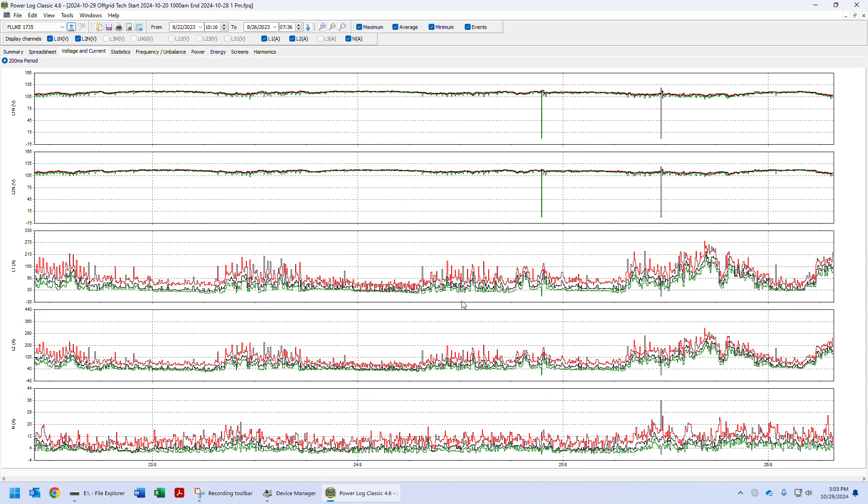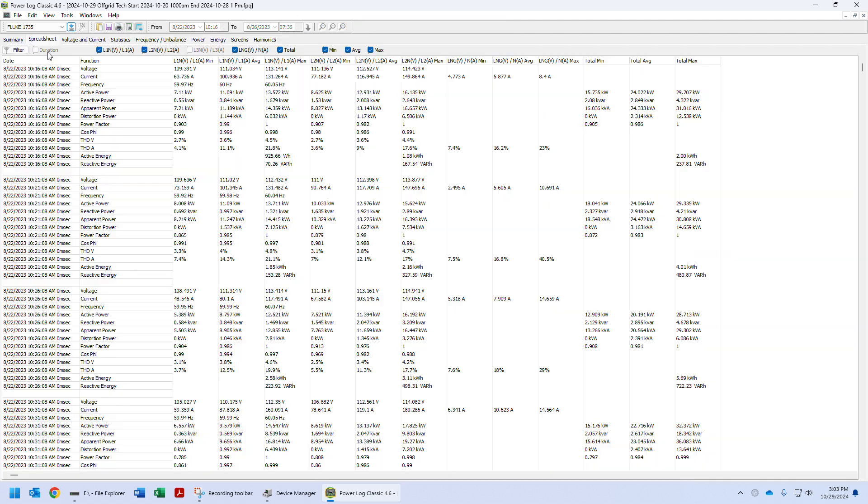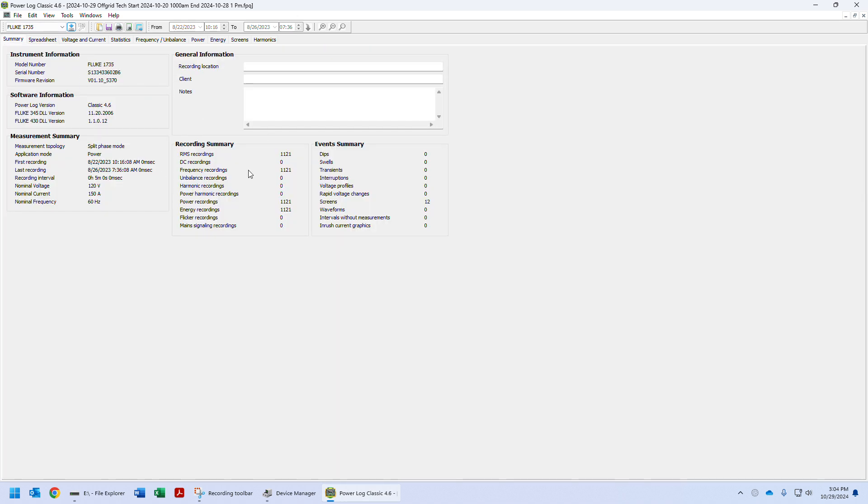But if you email this to Off Grid Tech as quick as you can, we're going to look at the data and make sure that it's connected properly. At that point, you can continue gathering more data. Since you've downloaded the data, you can return the Fluke 1735 to where you were logging data and record more data.